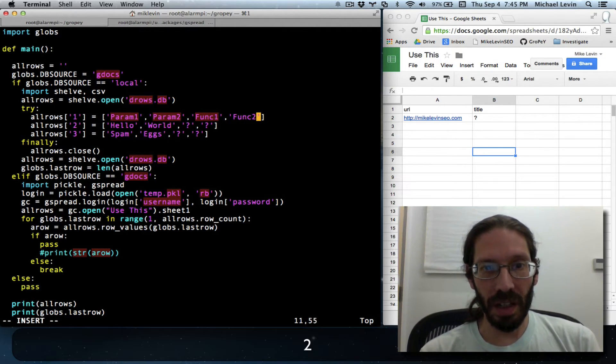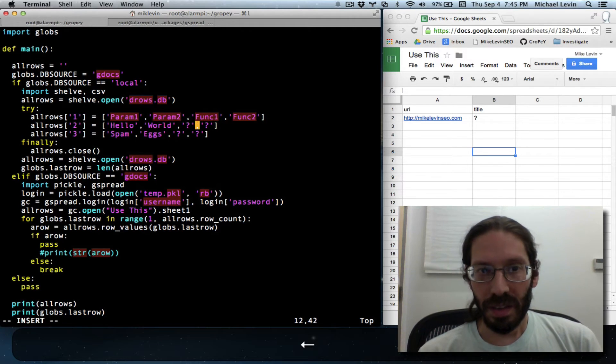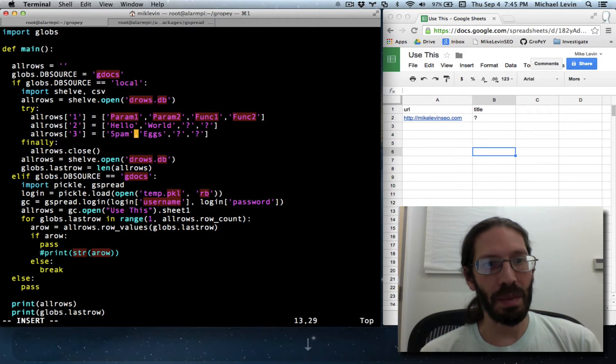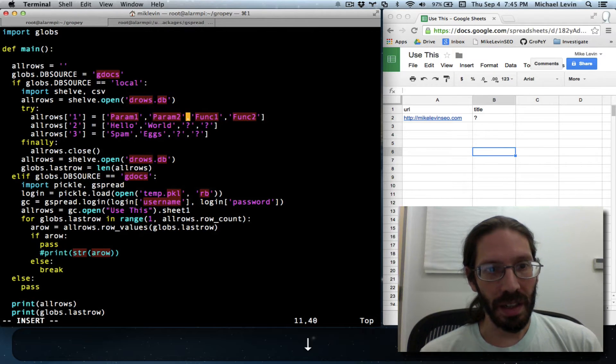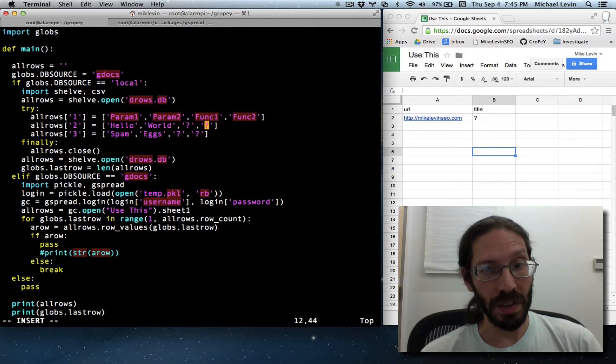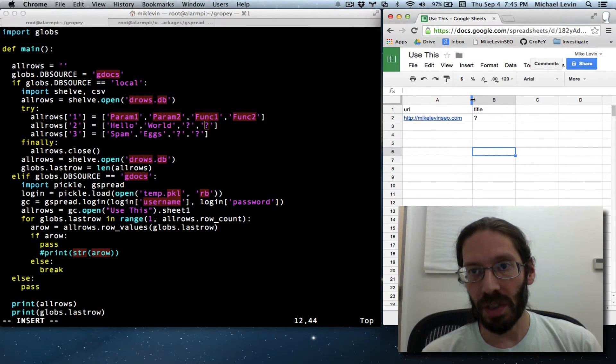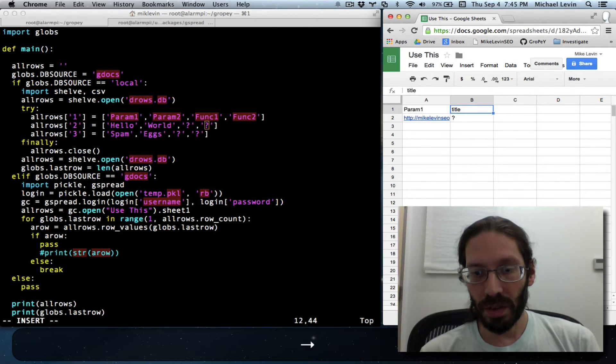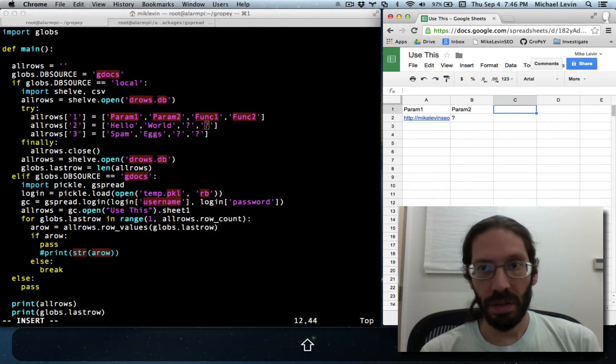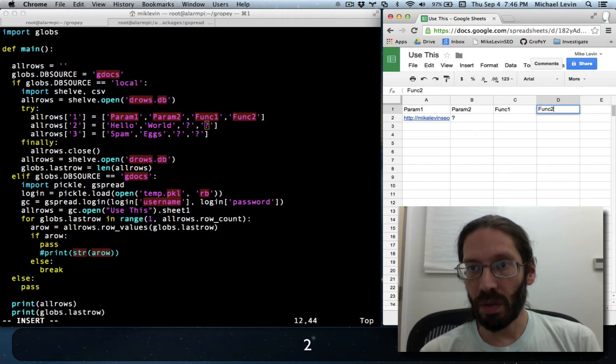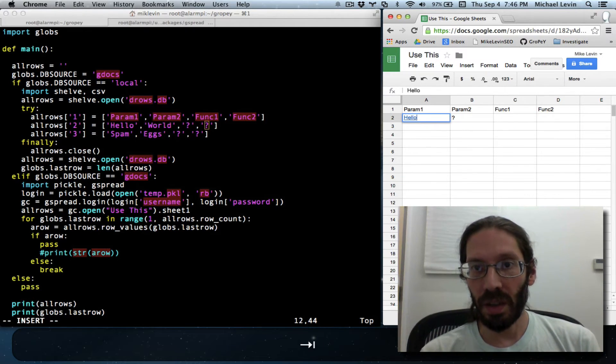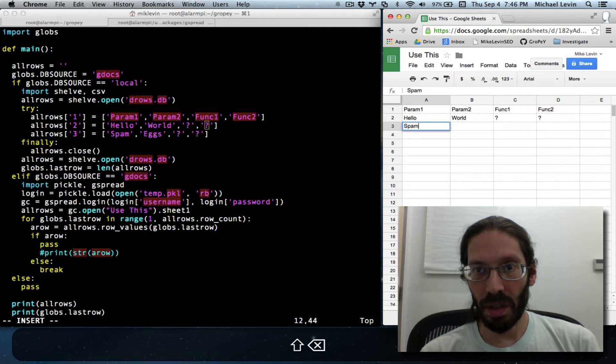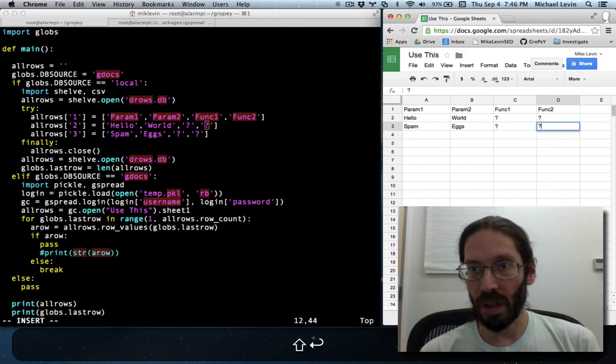I know it's a lot less interesting than Lumberjack and the Knights who say Ni, but it gets the point across that these are the input parameters here, and this is going to be the output functions here. I'll also update it in my Google spreadsheet to reflect that: param1, param2, func1, func2, and of course the sample data. Hello, hello, world, question mark, question mark, spam eggs, question mark, question mark.